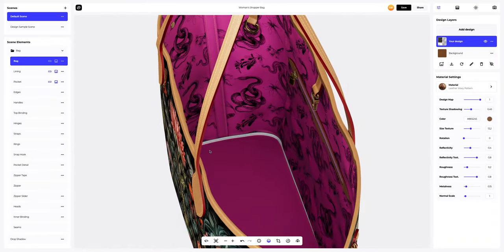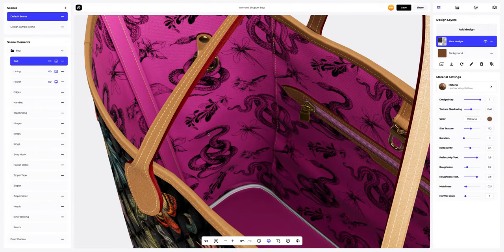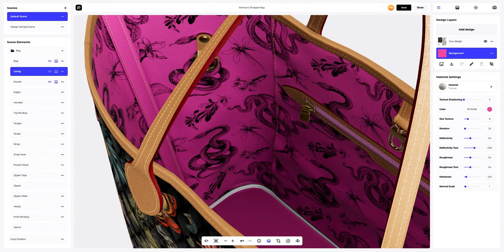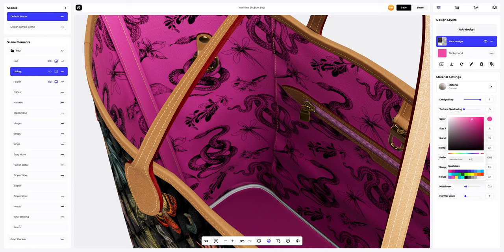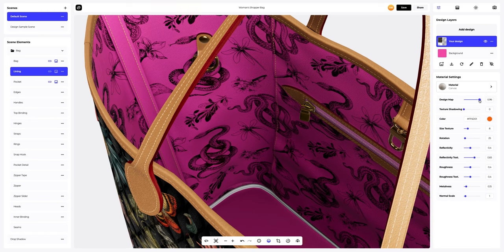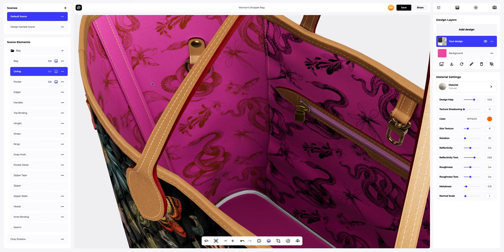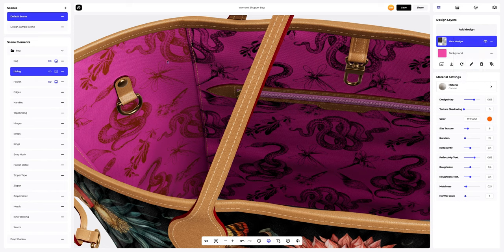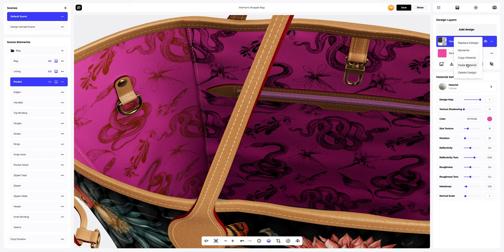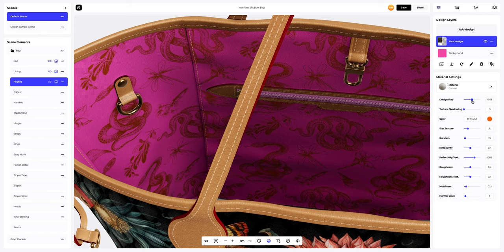Let's set up the design inside the bag as well. Move on to the lining and select the layer with our design so that it becomes active. The next step is to change the color of the material. Next, let's customize the material itself. Let's copy the design settings and apply them to the pocket element. Let's select the design layer and apply our settings to it. We will also customize the material.